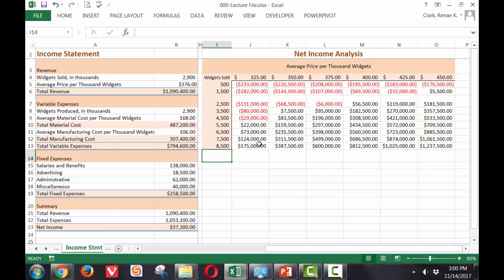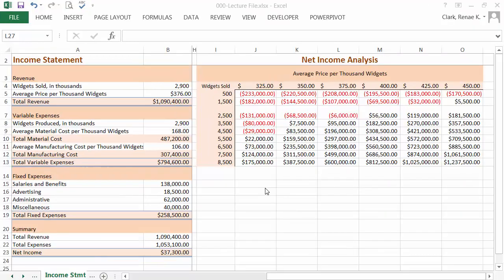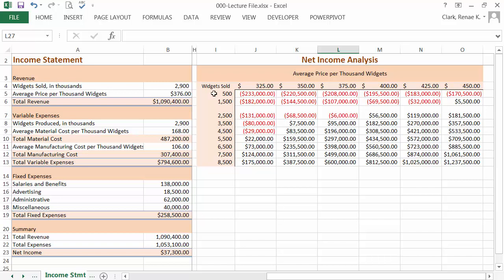To make it a little easier to follow, I can now turn this into a chart. To create a chart for this net income analysis two variable data table, I simply select the range I would like to chart.